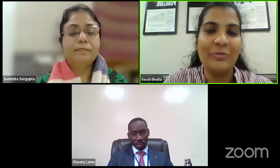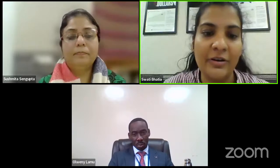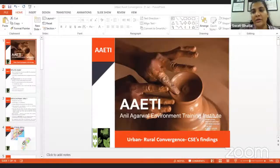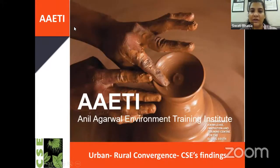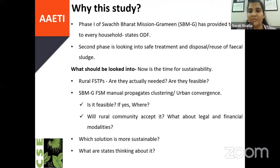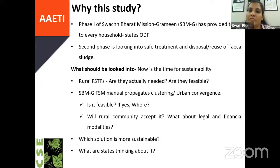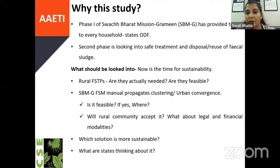Good afternoon, Parameswaran Sir, Lamu Sir, and Abdullah Sir. I bring to you CSE's experience in Orissa and Raipur that we visited almost a month back. I would not talk in much detail because Parameswaran Sir would be the right person to explain everything, but I will quickly take you through our experience as an organization. States have been declared ODF. Every household in rural India has been provided with a toilet under Swachh Bharat Mission Grameen Phase One. Now we have moved into Phase Two, where we are looking into retrofitting and safe management, disposal or reuse of fecal sludge.